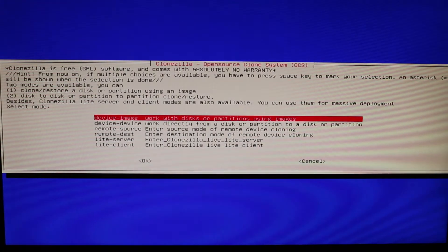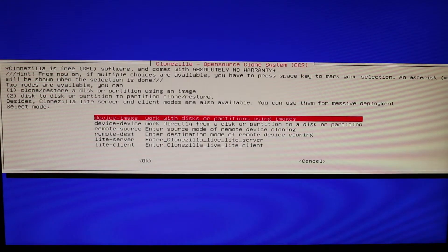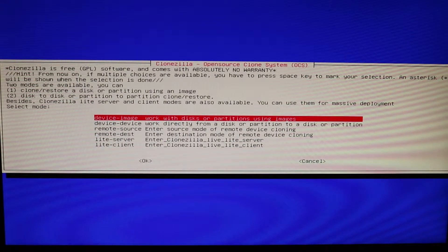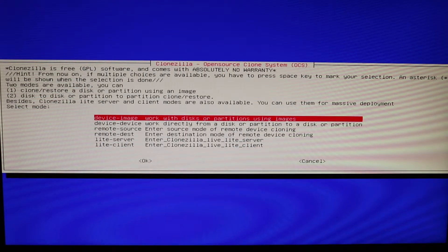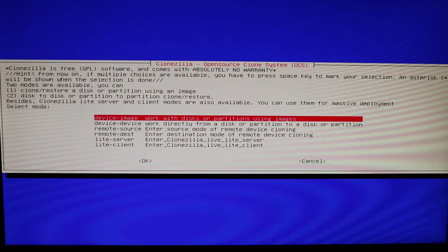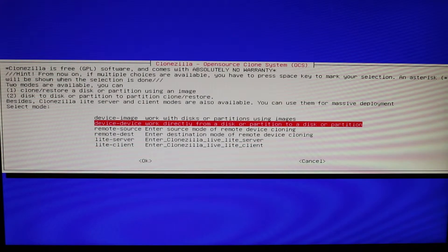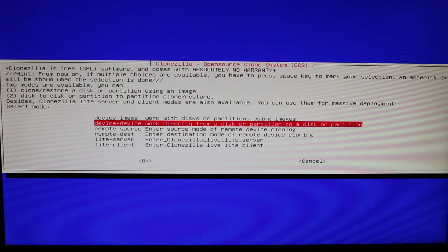Okay, so here's your options here. You can do device image or device on device. I'm going to be doing device image because I just want to create an image which is a backup, but you can also do device device which will kind of act as a clone.